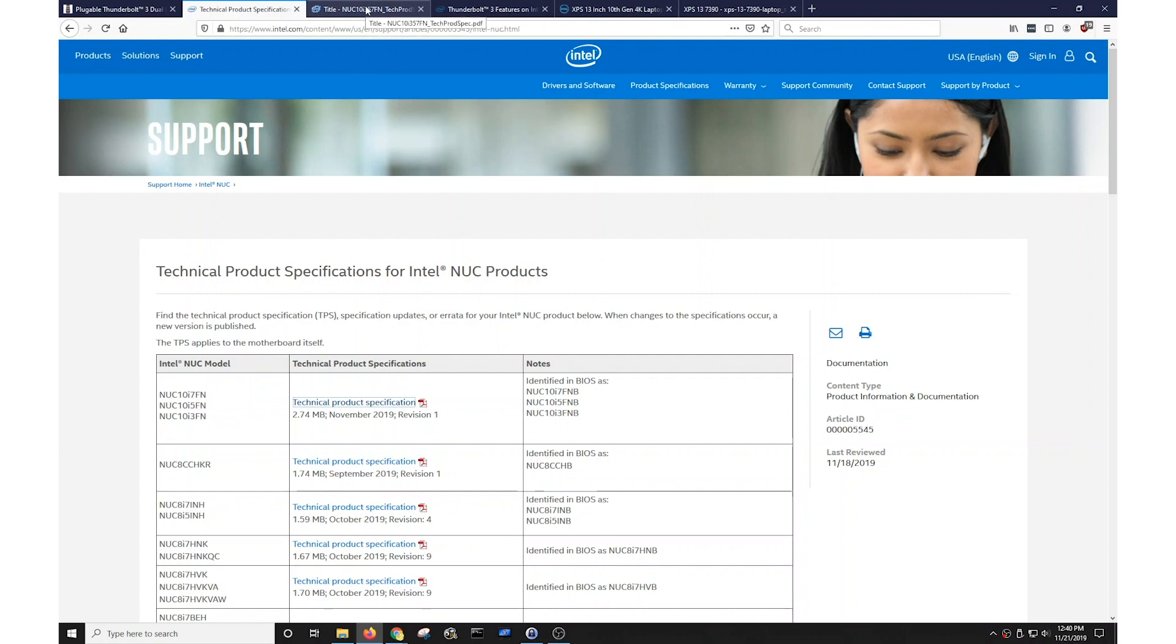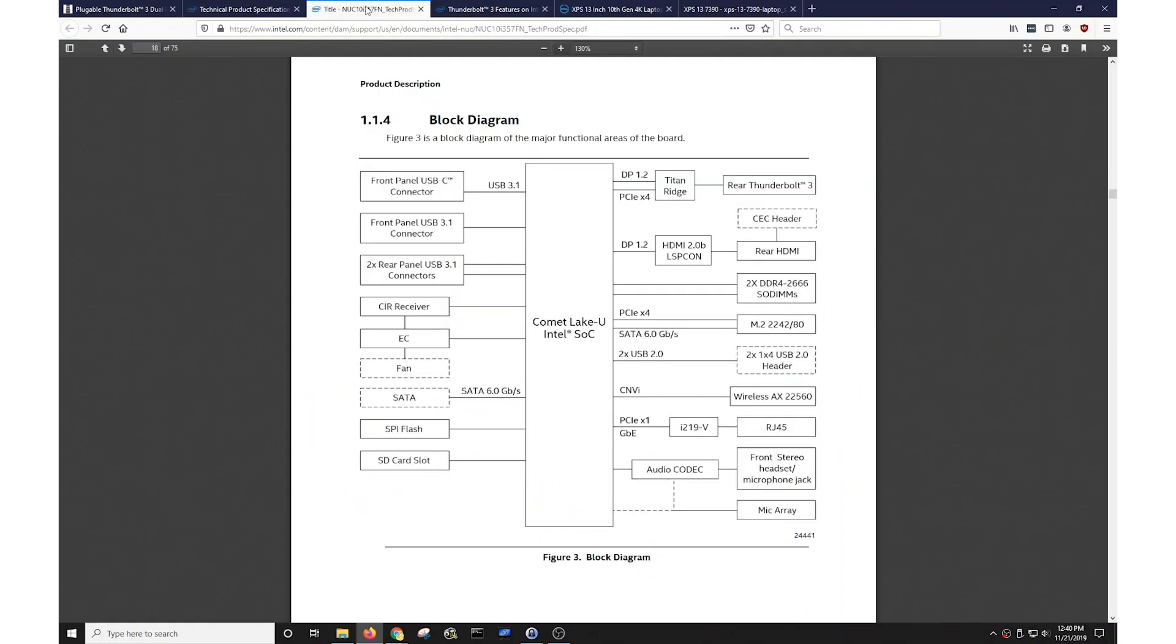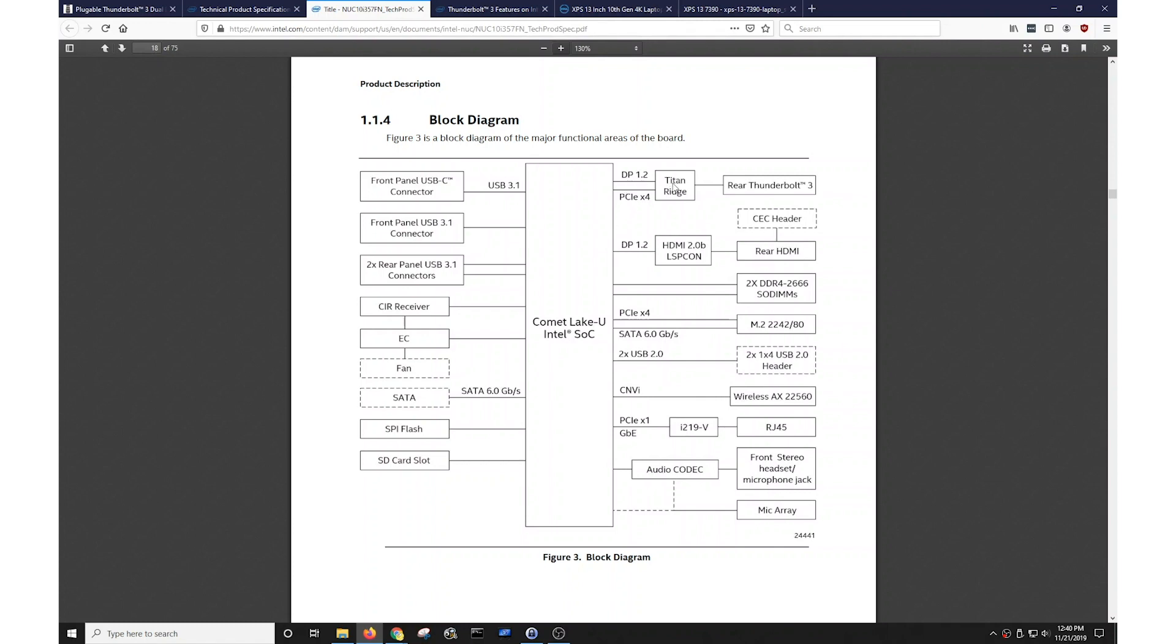And if I look at the technical details for that specific product, Intel's actually gone ahead and included a block diagram of all the internal components and how they're routed together. Now, there's a lot going on here. But what we can see is if we look up here, is that there's two DisplayPort video lanes designated here as DP 1.2 and DP 1.2. One of these lanes is routed to the internal Titan Ridge chipset, which is the Thunderbolt 3 host controller in the system. And it goes out via the rear Thunderbolt 3 port.